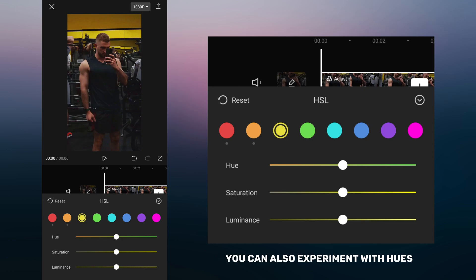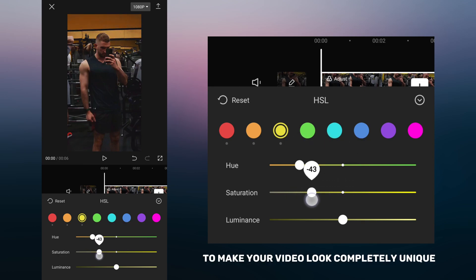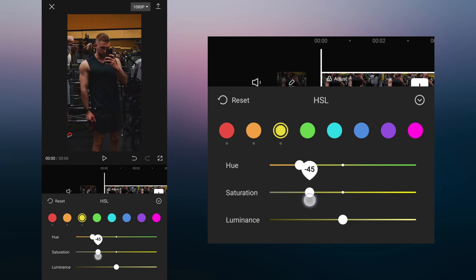You can also experiment with hues to make your video look completely unique.